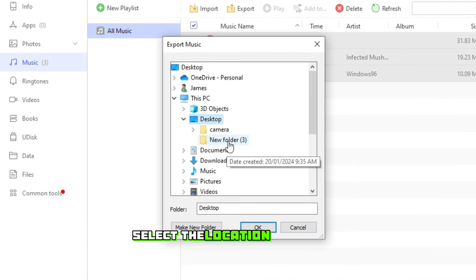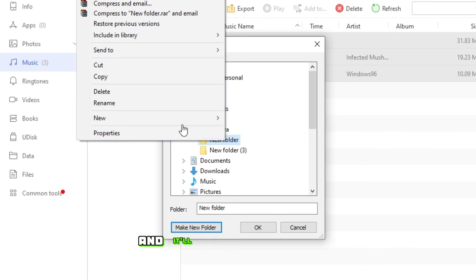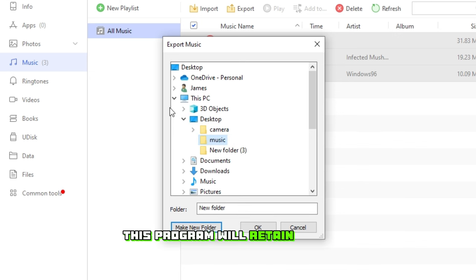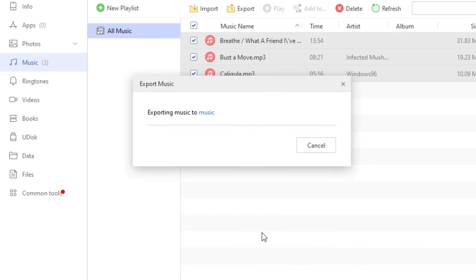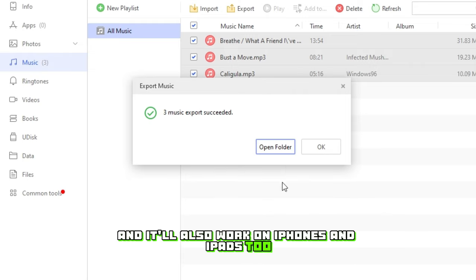Select the location where you want to copy it, then click OK, and it'll copy all your music. This program will retain the filenames as well, and it'll also work on iPhones and iPads too.